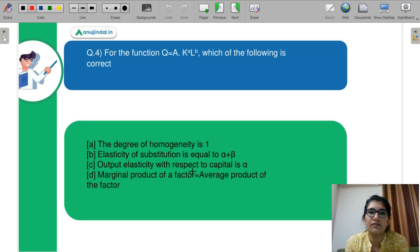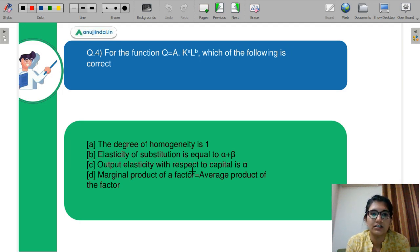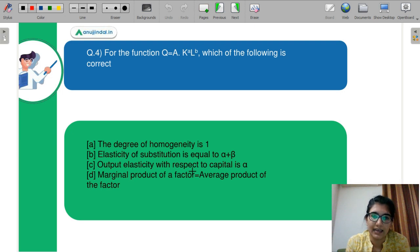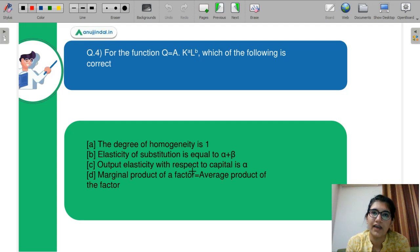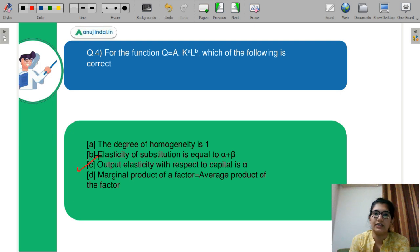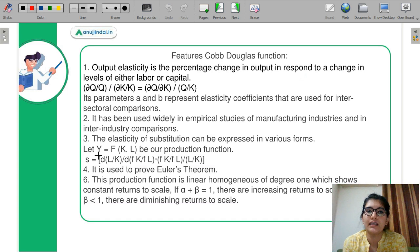Next question: For the function Q = A × K^α × L^β, which is the Cobb-Douglas function, which of the following is correct? A: the degree of homogeneity is 1, B: elasticity of substitution is α + β, C: output elasticity with respect to capital is α, D: marginal product of a factor equals average product of the factor. It is a property of the Cobb-Douglas function that output elasticity of a factor equals the exponent of that factor. So C is correct.